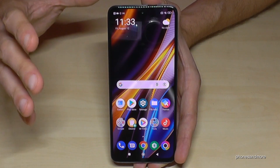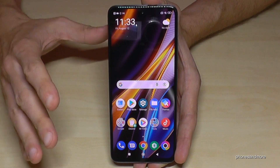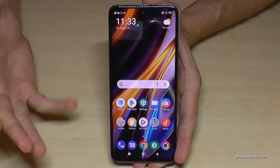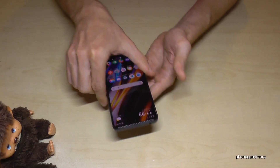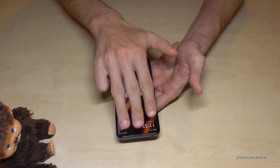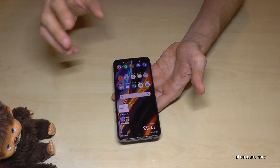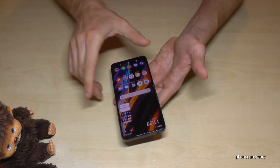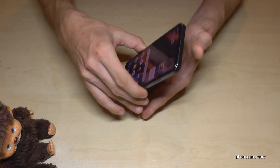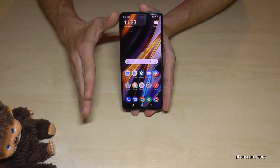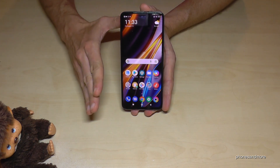By the way, if you just want a picture of the screen — a screenshot — you can do something very simple: take three fingers, swipe down across the screen, and you will get a picture of the screen, in case you don't need a full video recording.